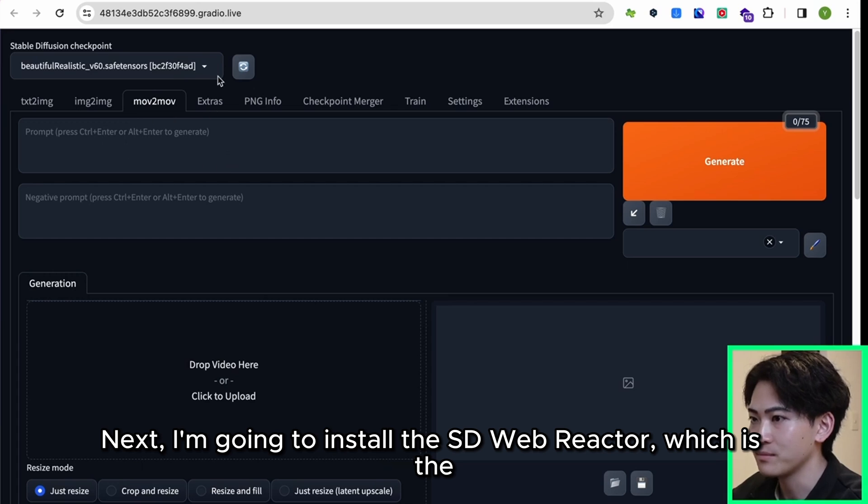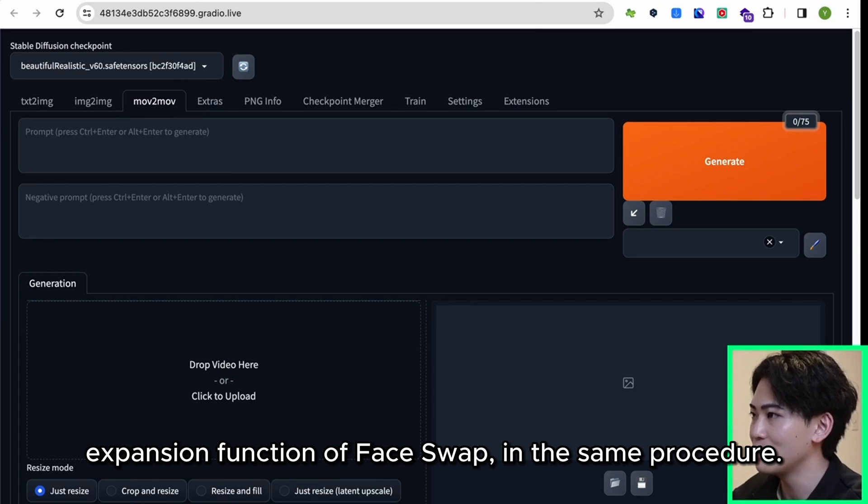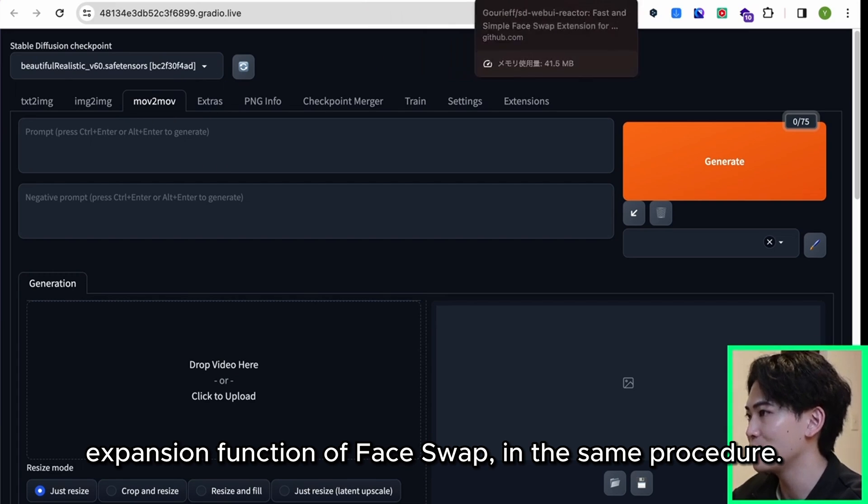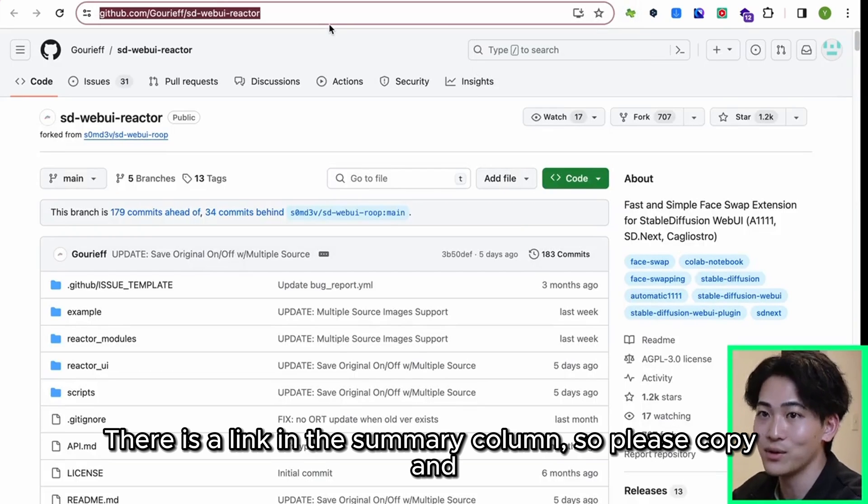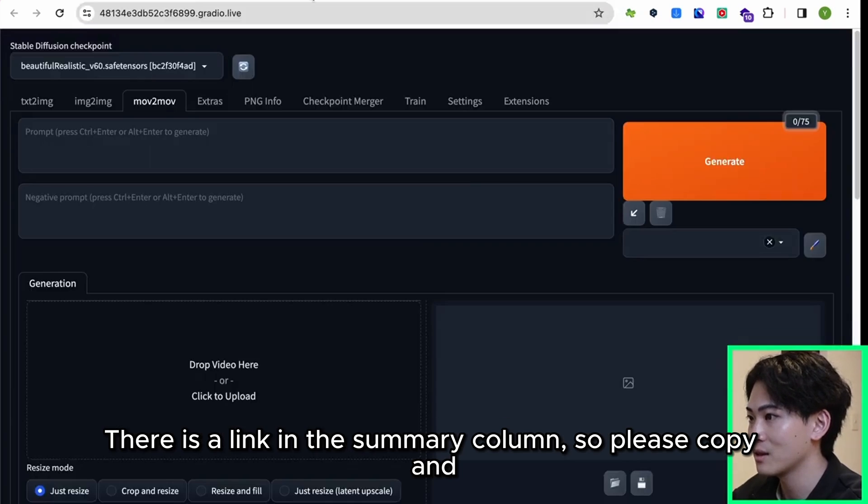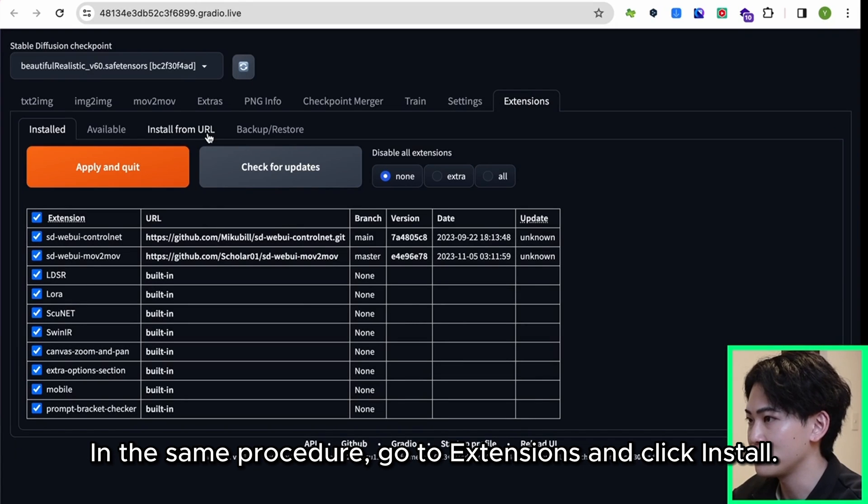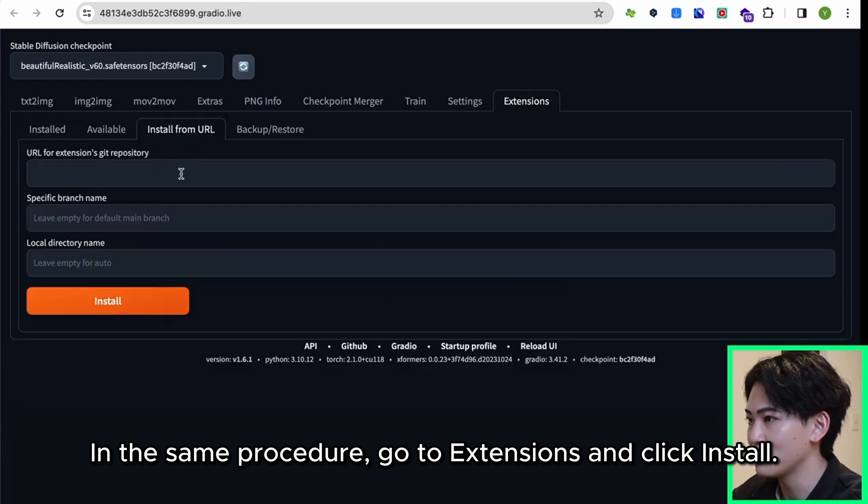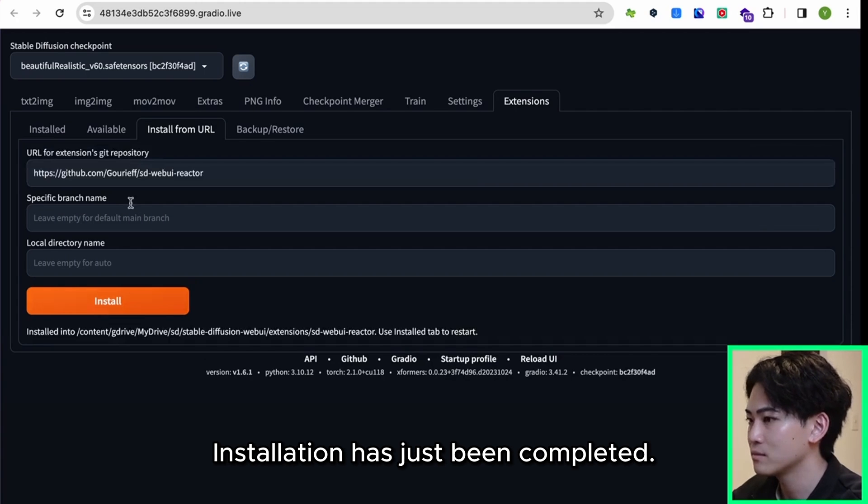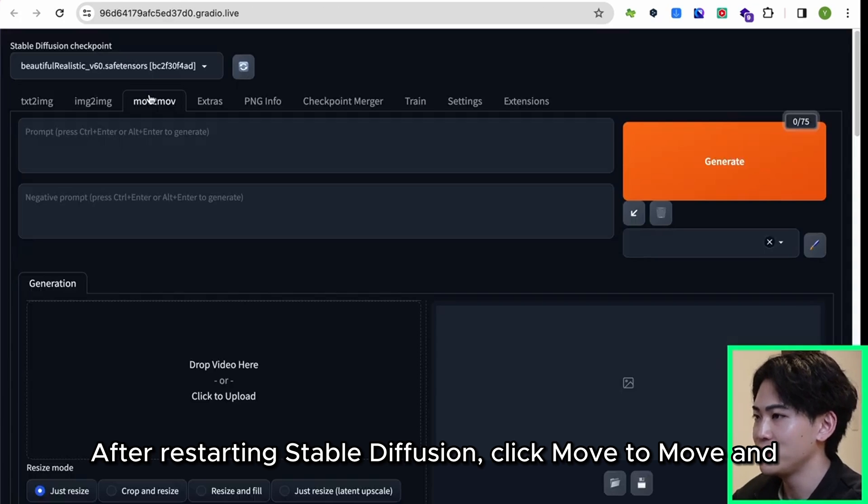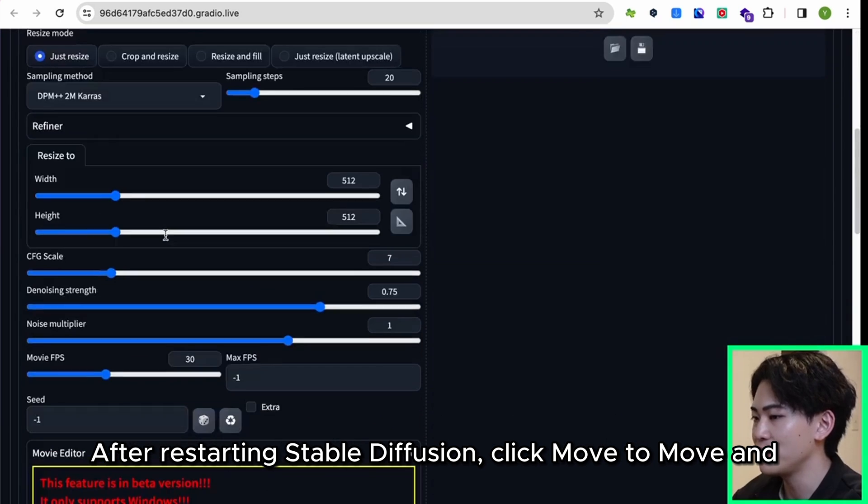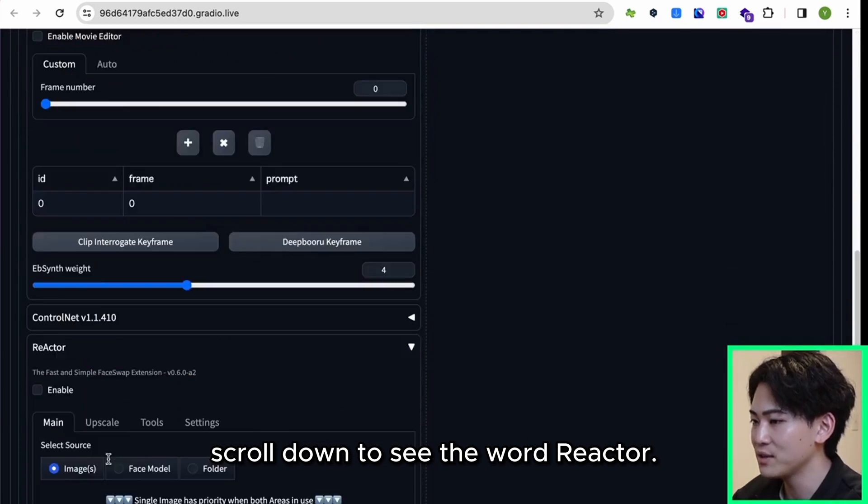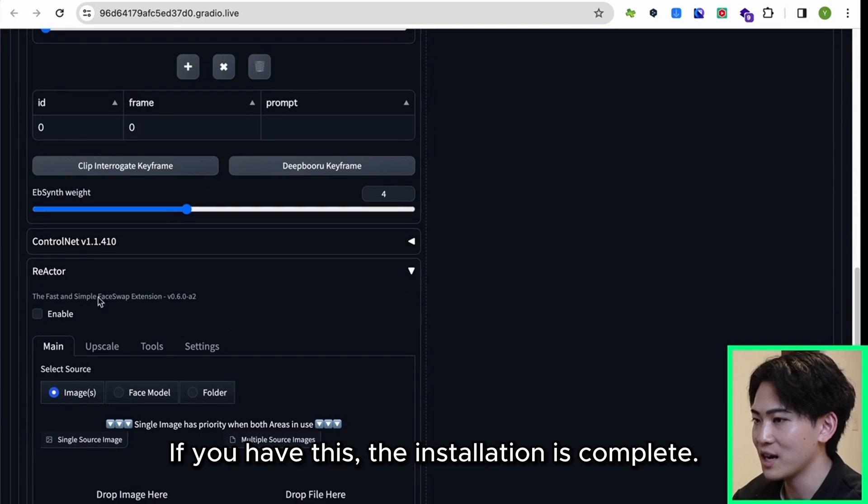Next I'm going to install the SD Web Reactor, which is the expansion function of face swap, in the same procedure. There is a link in the summary column so please copy and paste it. In the same procedure, go to Extensions and click install. Installation has just been completed. Let's restart this as well. After restarting Stable Diffusion, click Mov2Mov and scroll down to see the word Reactor.